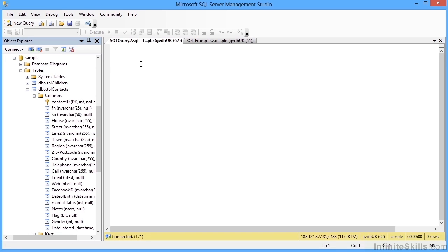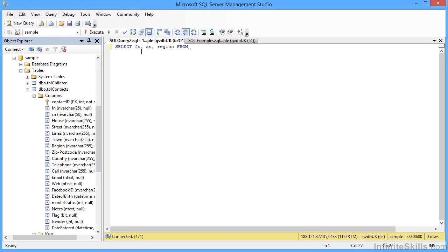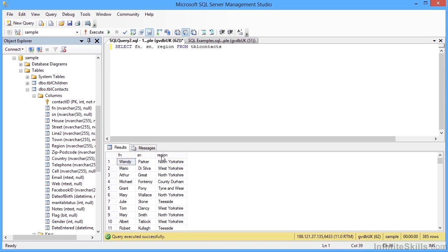So I can still see those while I'm writing my SQL. So select for my keyword and then the columns I'm interested in. So it's FN SN region from, and then the table TBL contacts. And then I can run that. And then I see first name, the surname, and the region from my TBL contacts.